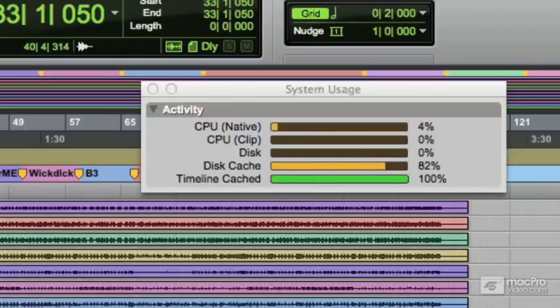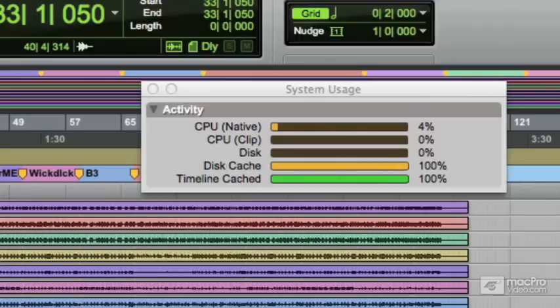You'll see the disk cache itself fills right up to 100% as well. That's an indicator that I should really have a bit more RAM in this system to take full advantage of the disk cache's features.